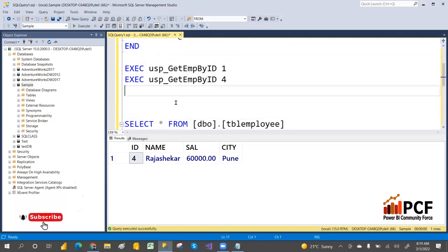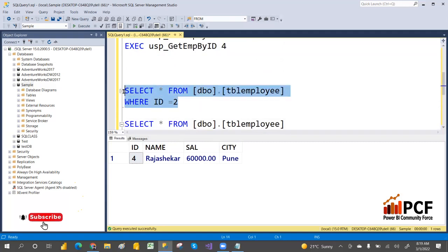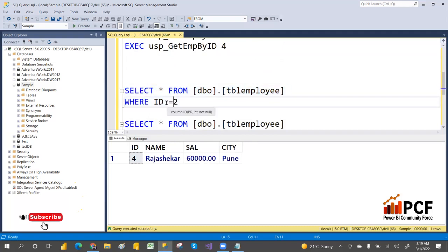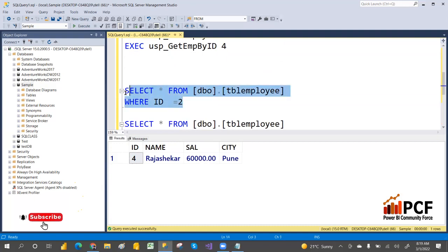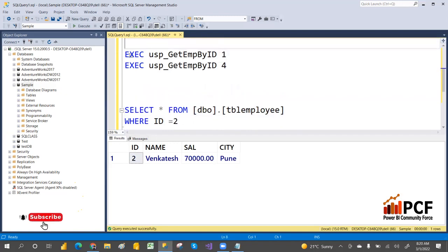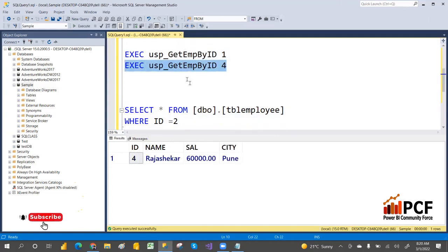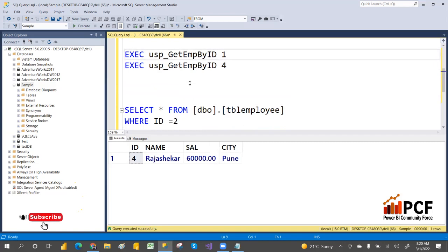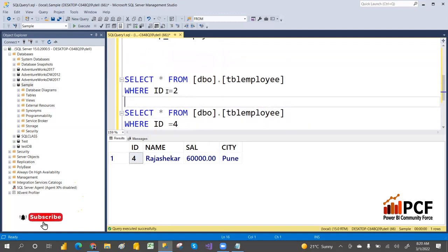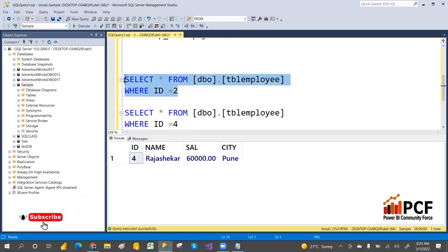Even from 2012 onwards, ad-hoc queries use an execution plan. But if you make any slight change — a space or anything in the code — it will go with a new execution plan and will not use the existing cached one. In stored procedures, however, even if you change a parameter value, the stored procedure will still use the cached execution plan.